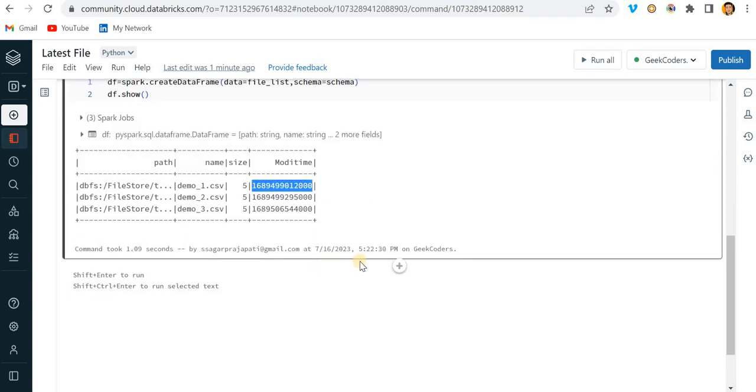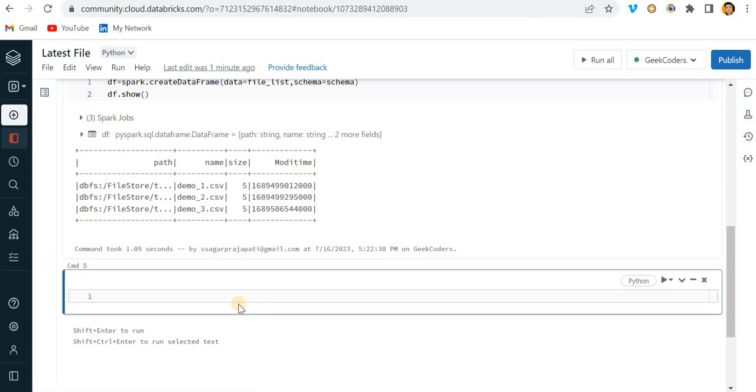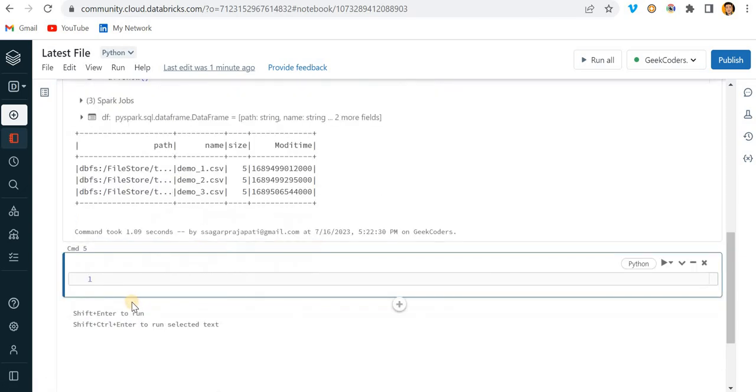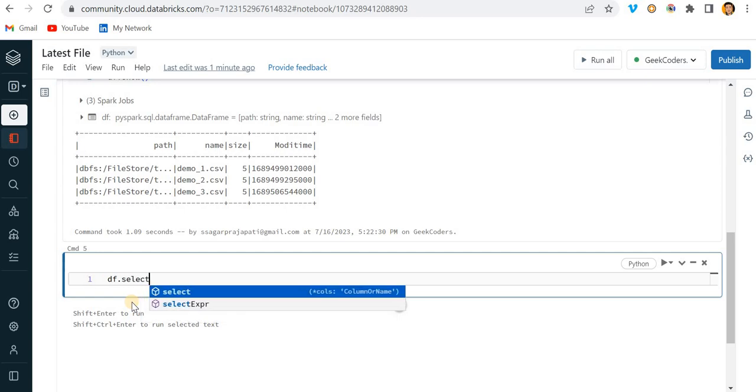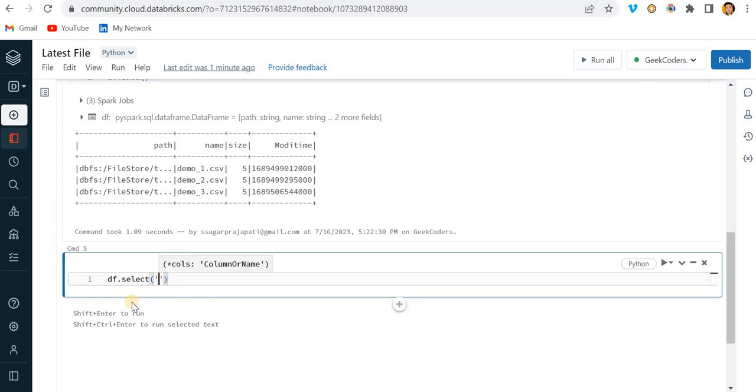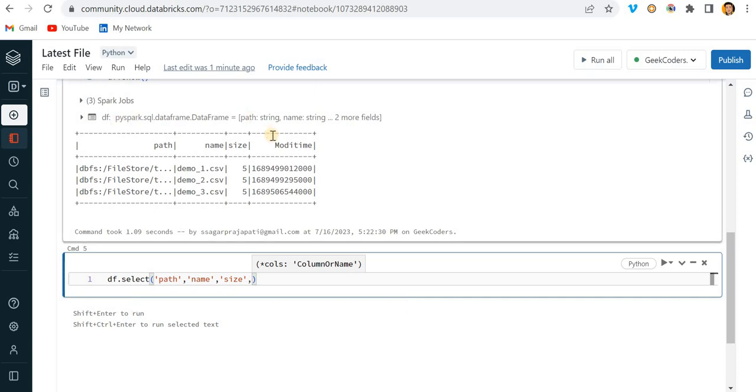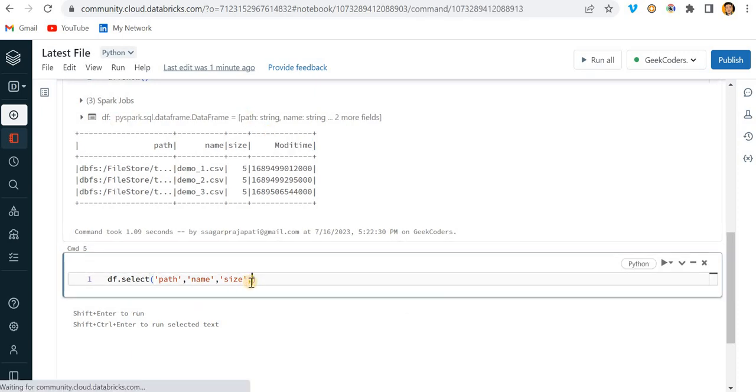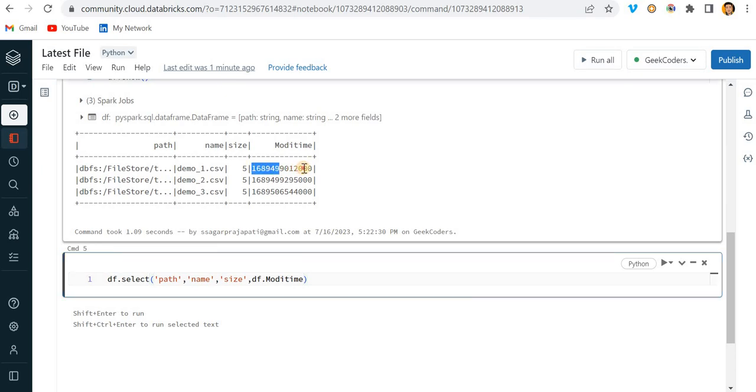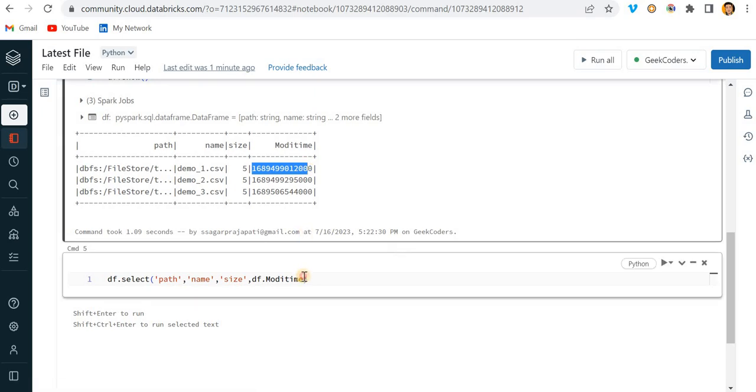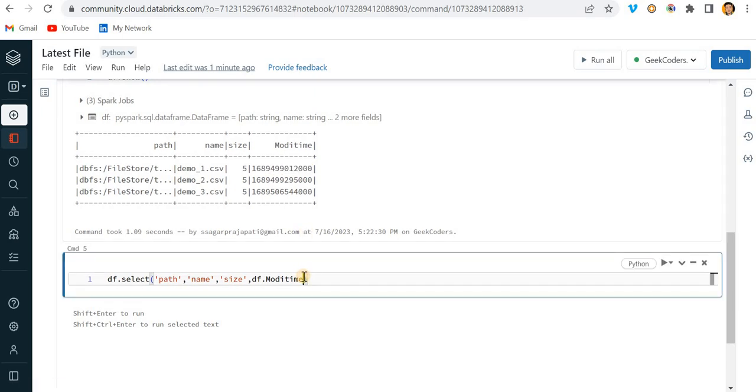I need to do some transformation. What I'll do is quickly write here df dot select. I need to take path, name, size, and then modi time. To convert this modification time type into a datetime format, I need to divide with one thousand. Once I do this, it gets converted into a timestamp format.